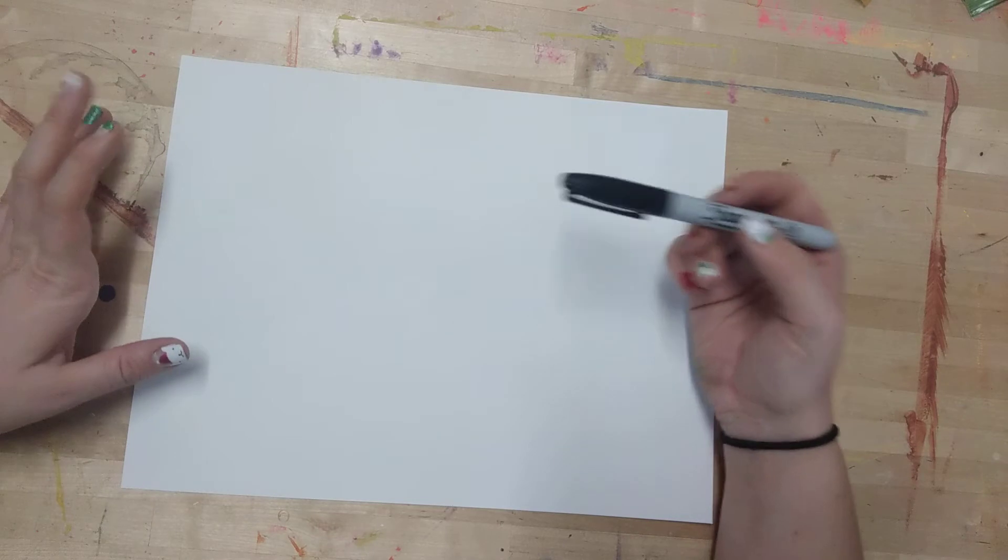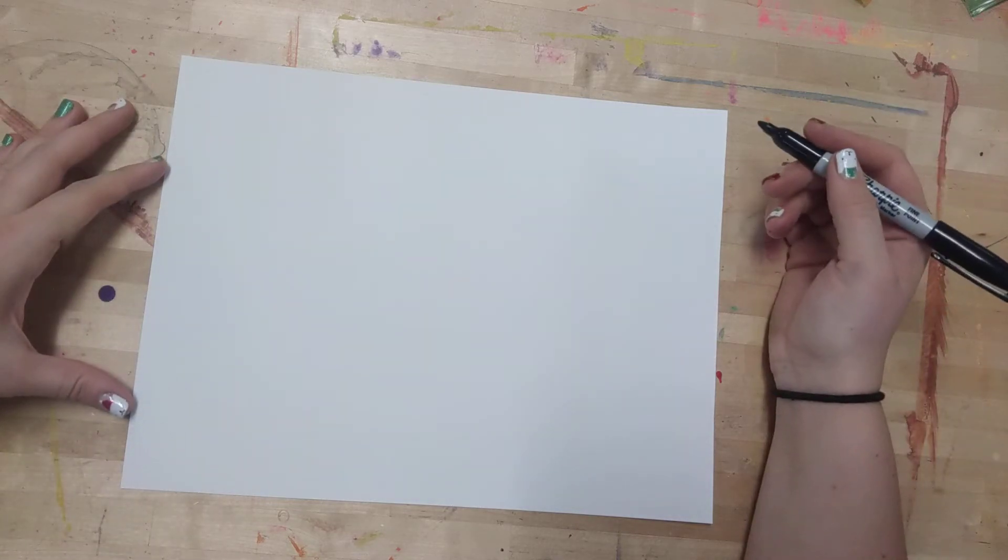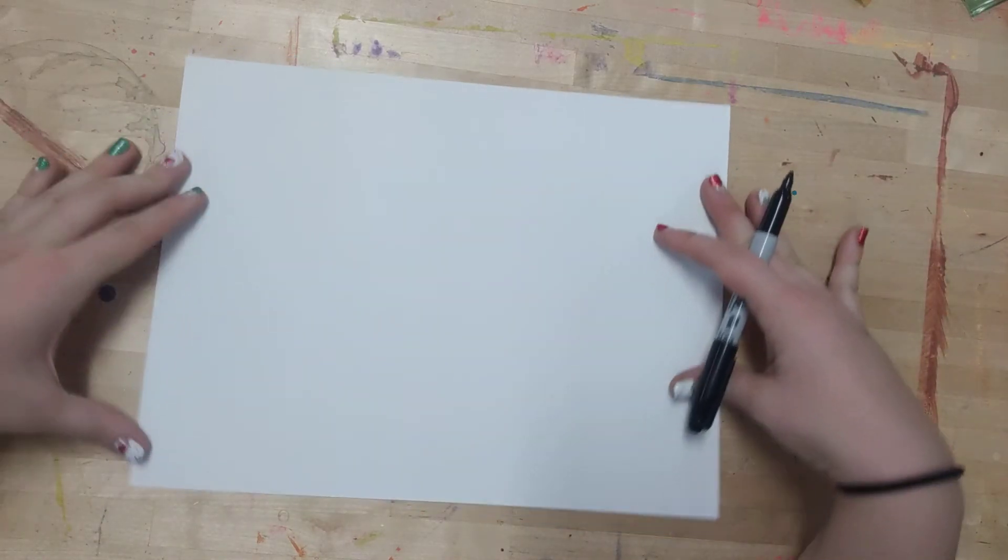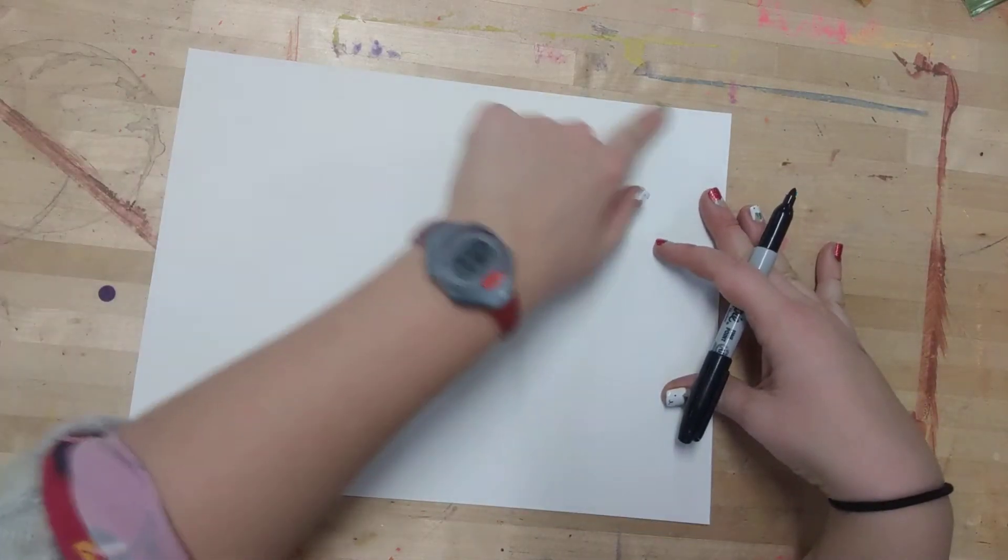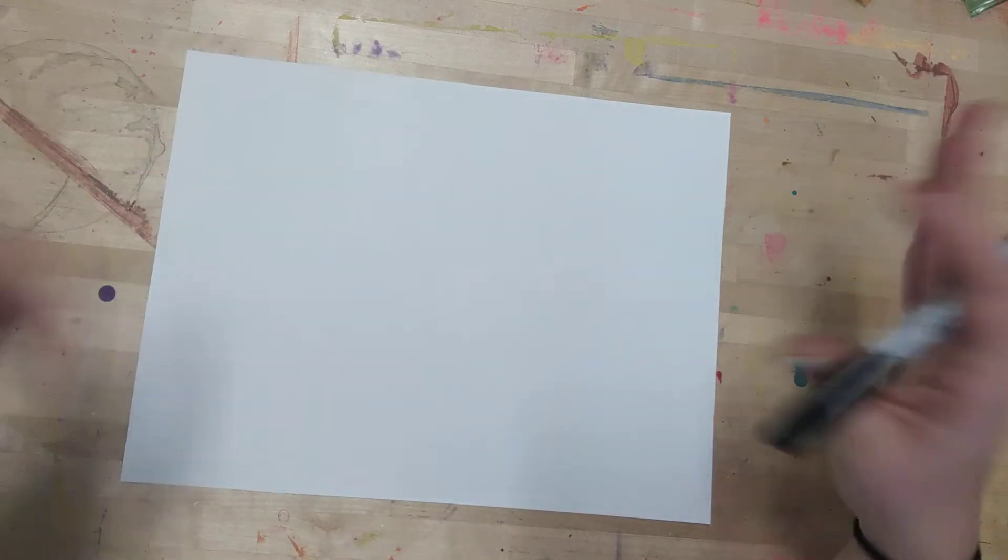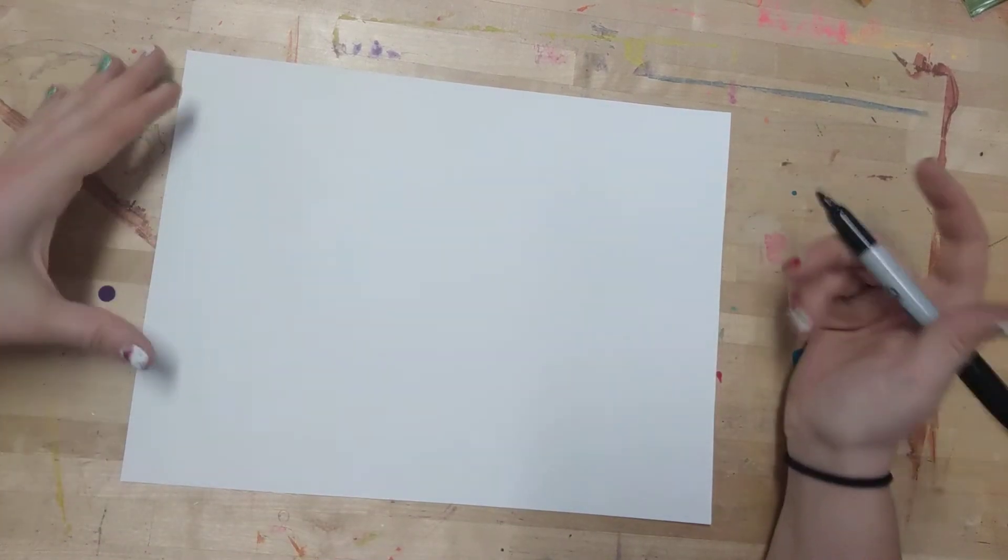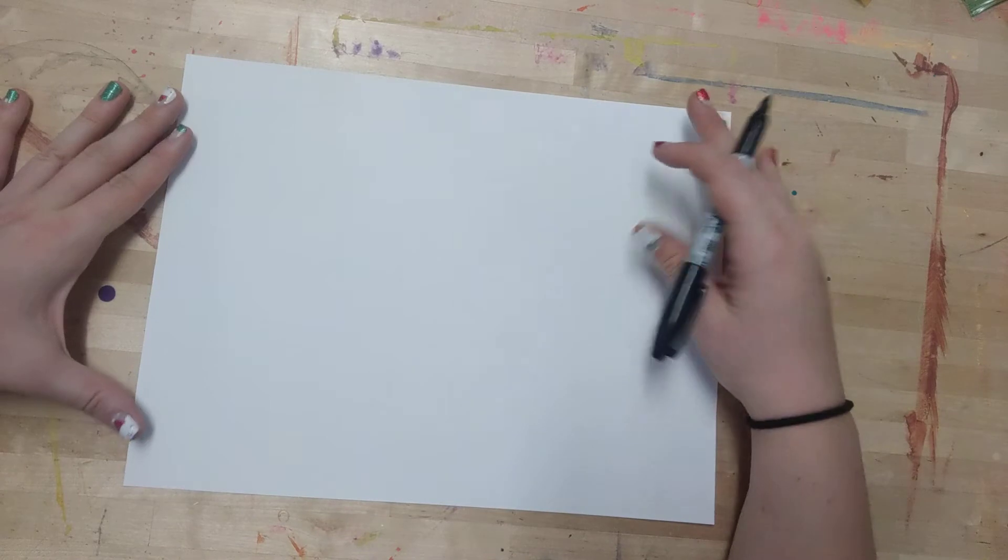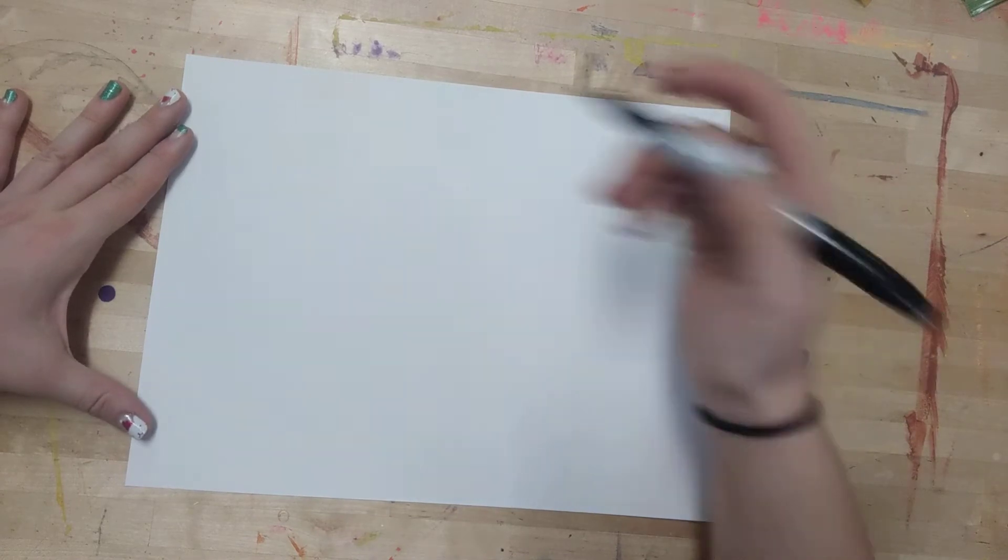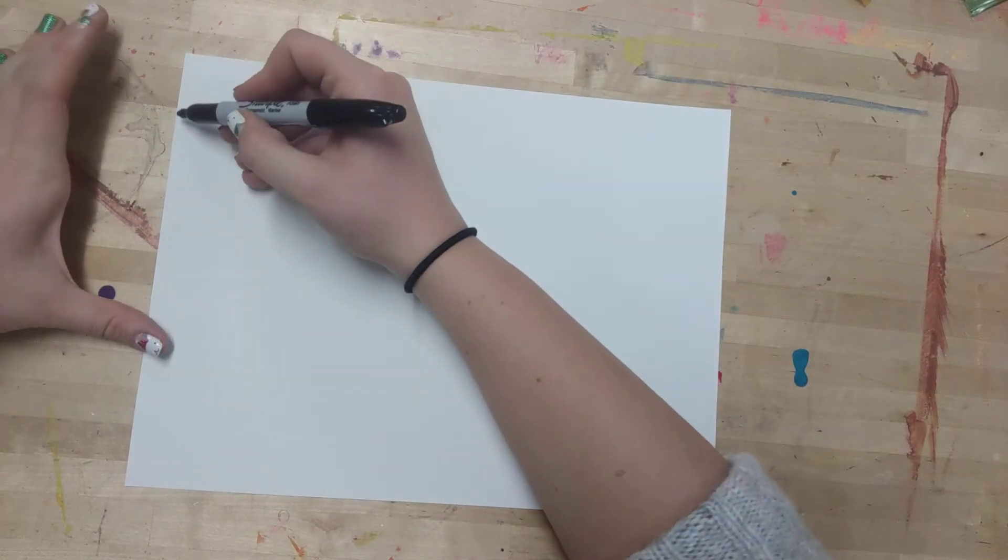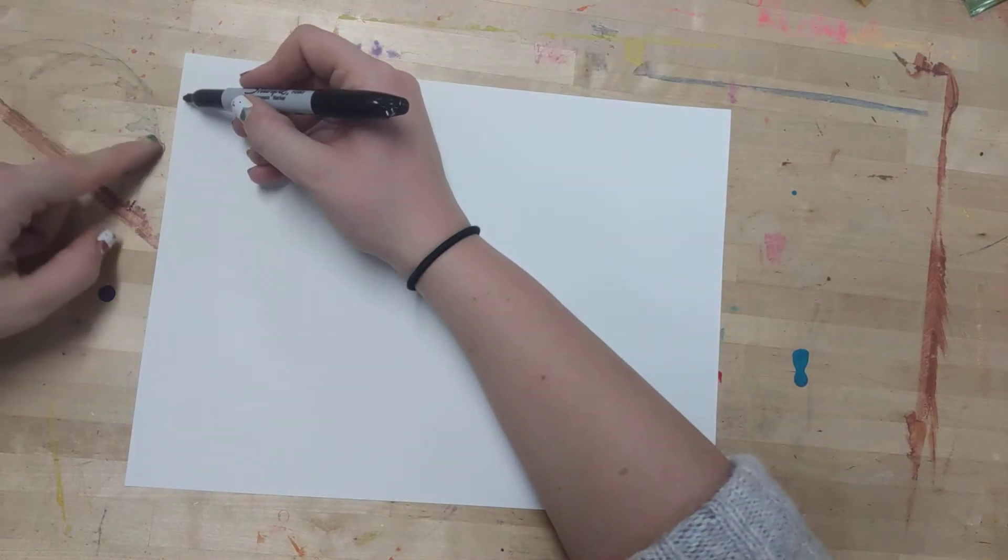First thing we need to do is draw a ground line, also known as the horizon line. I'm holding my paper horizontal with the long sides at the top and bottom, short sides on the left and right, just because I need the space. I'm going to draw that horizon line way up at the top of my paper.